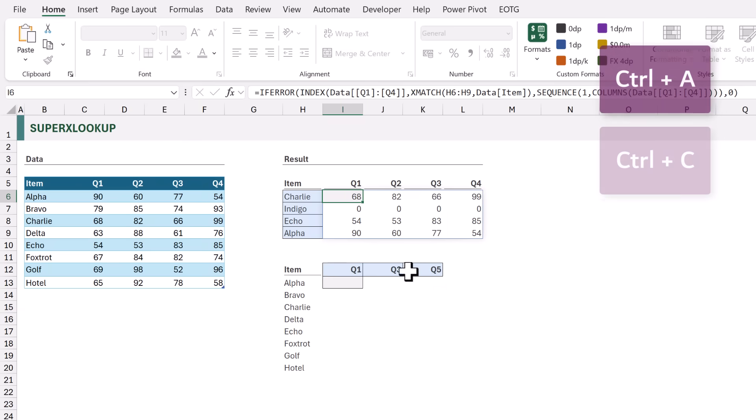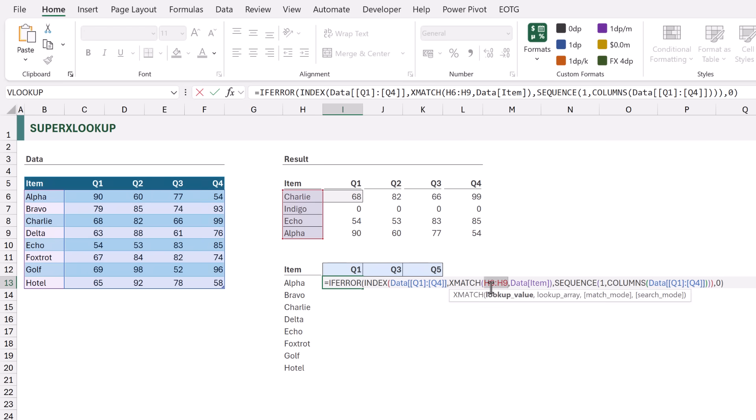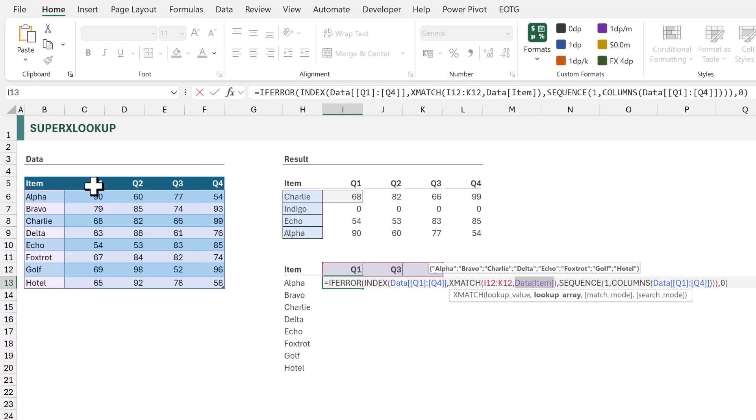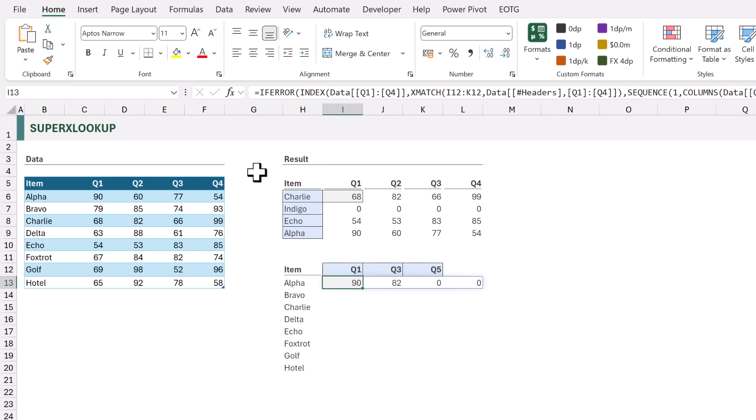Step by step our solution is coming together. However, there's an important thing about XLOOKUP — it looks up both vertically and horizontally. Unfortunately, if we try to look up horizontally our current solution is going to fail. I'll copy the formula into cell H13, change the lookup value in XMATCH to reference I12 to K12, and change the lookup array to be the headers Q1 to Q4. Unfortunately this doesn't calculate correctly — we need to change our formula so that it handles both column and row lookup values.